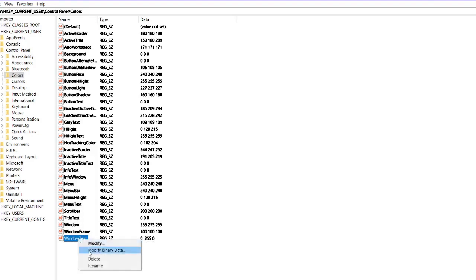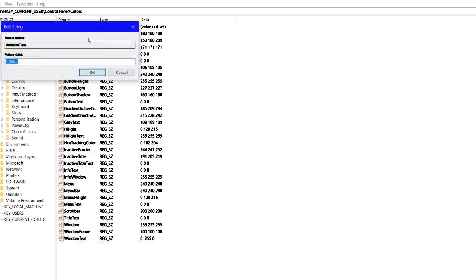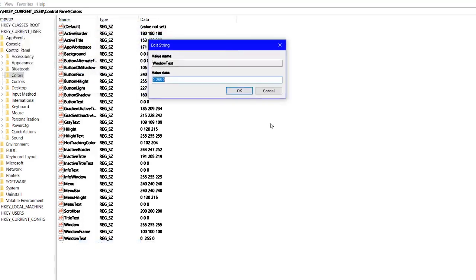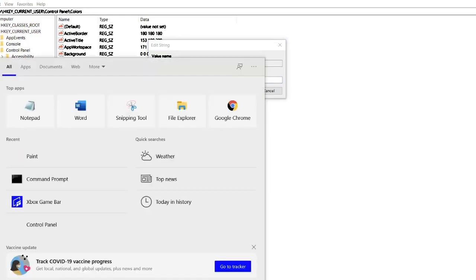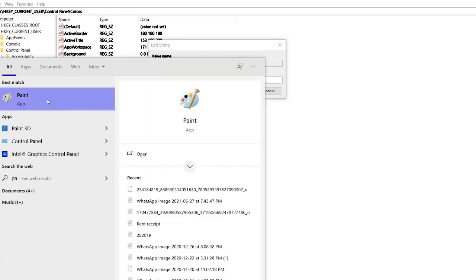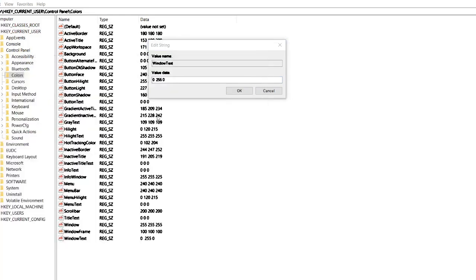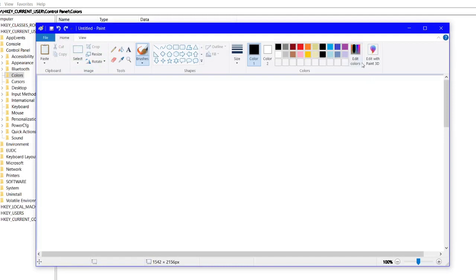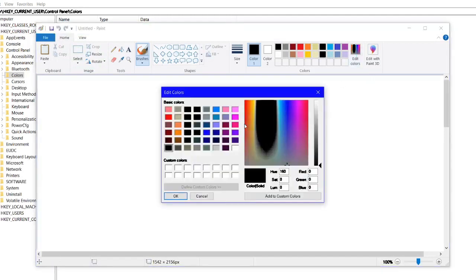In the WindowText option there is a color combination value. You need to change this. Suppose we need a blue color — as I mentioned, you can also go to the Paint application to find the color code.